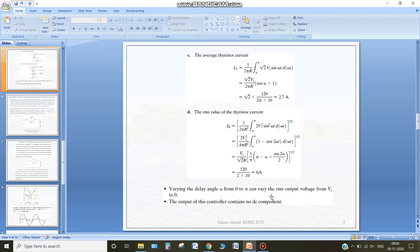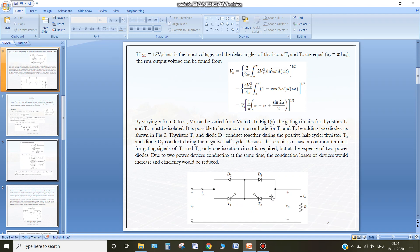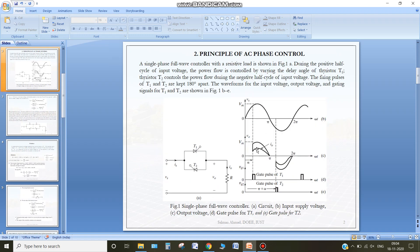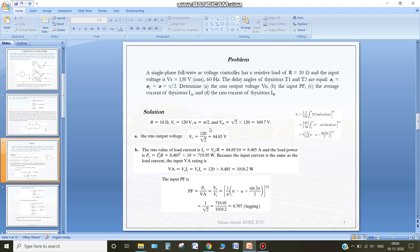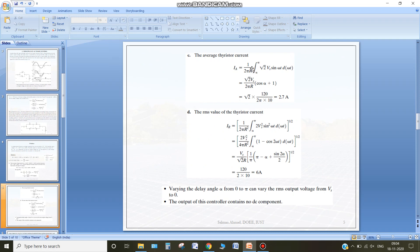Now for the average thyristor current: the thyristor T1 conducts from alpha to pi and is zero for the rest. We integrate over 0 to 2pi — from alpha to pi the thyristor current flows, and from pi to 2pi it is zero. Performing the integration: (1/2pi) × integral from alpha to pi of the current expression gives the average thyristor current of 2.7 amperes. Similarly, for the rms value of the thyristor current, we square the function, take the mean over the full period, and then take the square root to obtain the rms thyristor current.